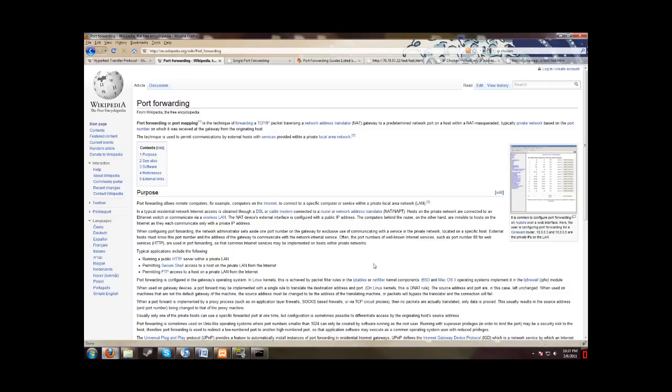In this tutorial, I'm going to show you how to port forward XAMPP, which uses Apache as the web server. So this tutorial also applies for just Apache as well. So why do you need to port forward it? The reason is because you want other people to view your website, right?